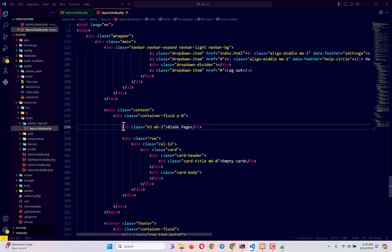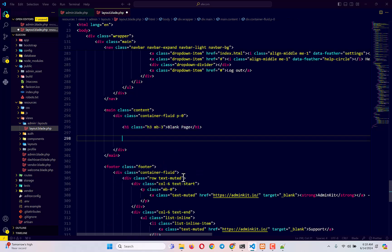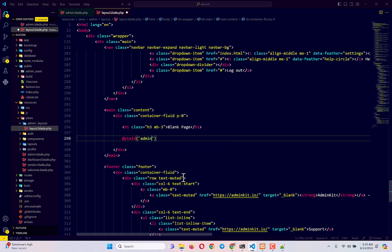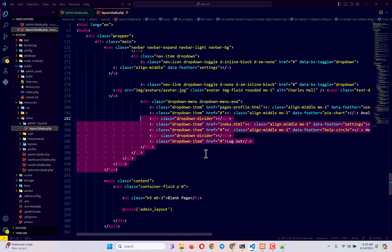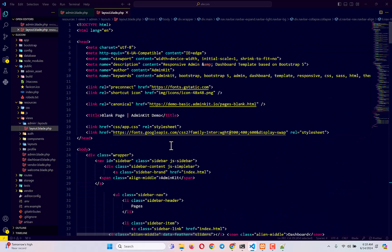To set up the yield, find the main section with class 'content'. Keep the page title — we'll make it dynamic later — then delete the static content section. Replace that section with a Blade yield directive and give it a name like 'admin-layout'. Now whenever we extend this file and load that section, the content will be automatically injected there.